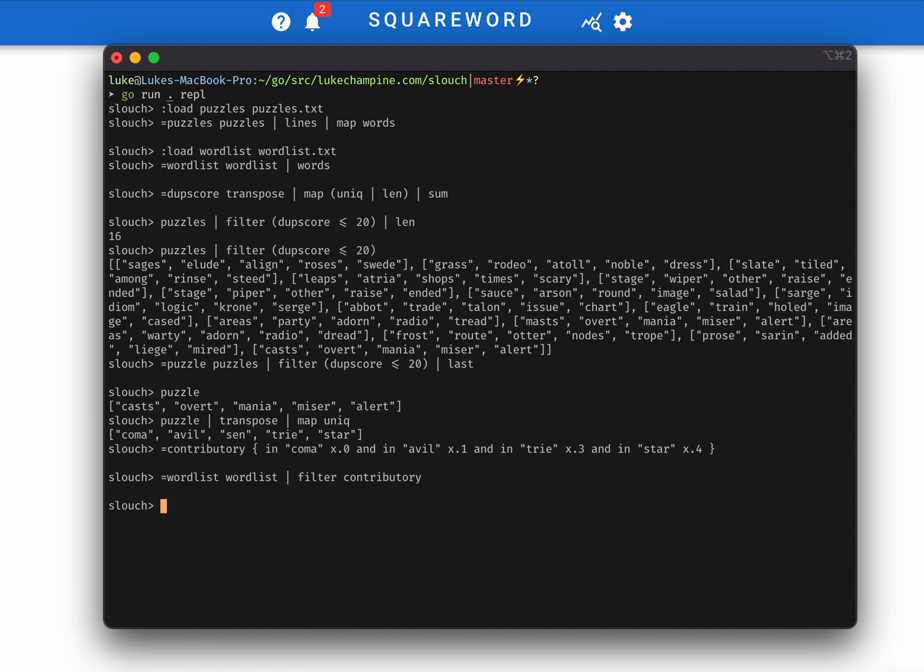But there is one more trick we can use to narrow down the scope a bit. We can arbitrarily decide the sequence in which we're going to be making our guesses, and we know that one of the guesses is going to have to start with a C, one of them is going to have to start with an O, one will have to start with an M, and one will have to start with an A, right, because the first word is coma.